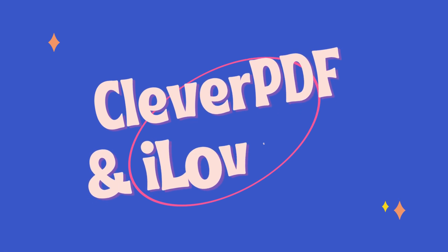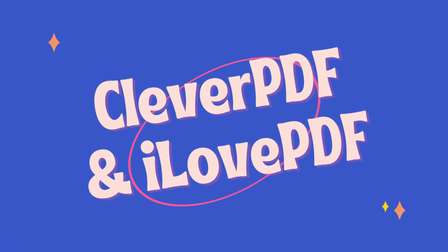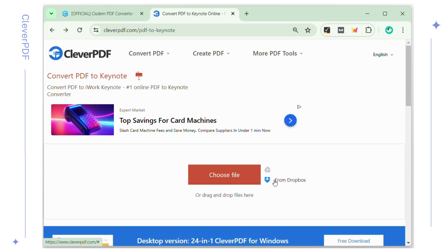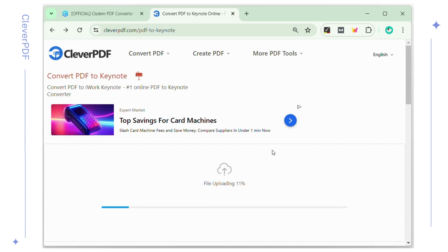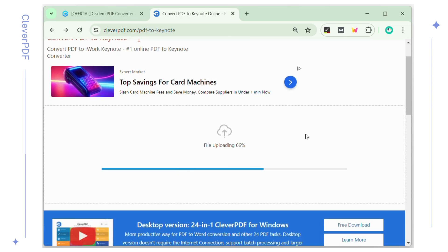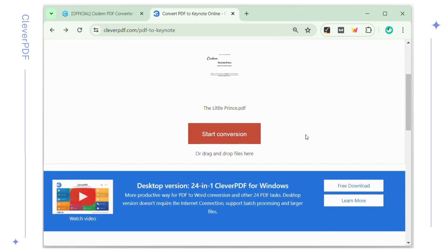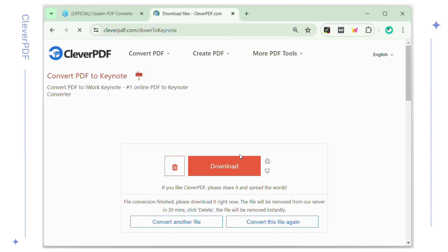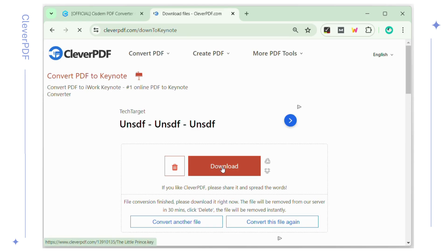Online file converters are extremely versatile today, and here we picked out two sites: Clever PDF and I Love PDF. Go to the official website of Clever PDF in Google Chrome. Upload your PDF from Google Drive, Dropbox, or drag the PDF onto the service directly. Wait for the file uploading and verifying process. Click the Start Conversion button to convert the PDF to Keynote. When it is done, click the Download button to get the Keynote output.